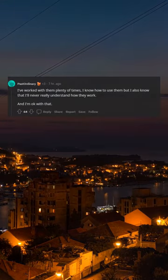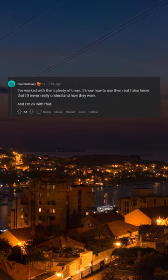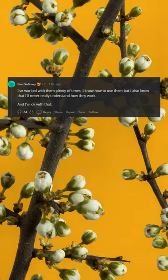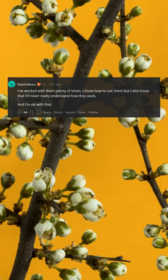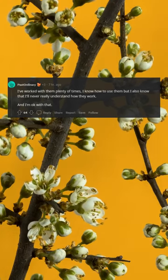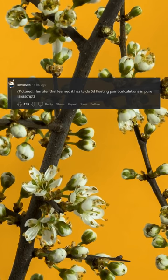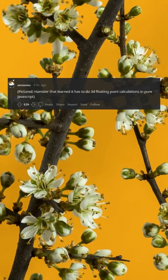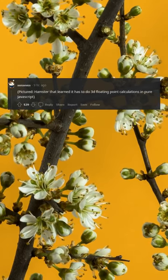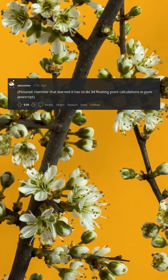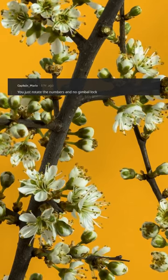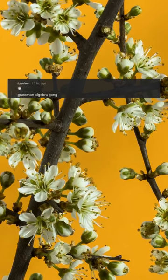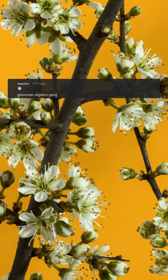I've worked with them plenty of times. I know how to use them, but I also know that I'll never really understand how they work, and I'm okay with that. Pictured: a hamster that learned it has to do 3D floating point calculations in pure JavaScript. You just rotate the numbers and no gimbal lock. Grassman algebra gang.